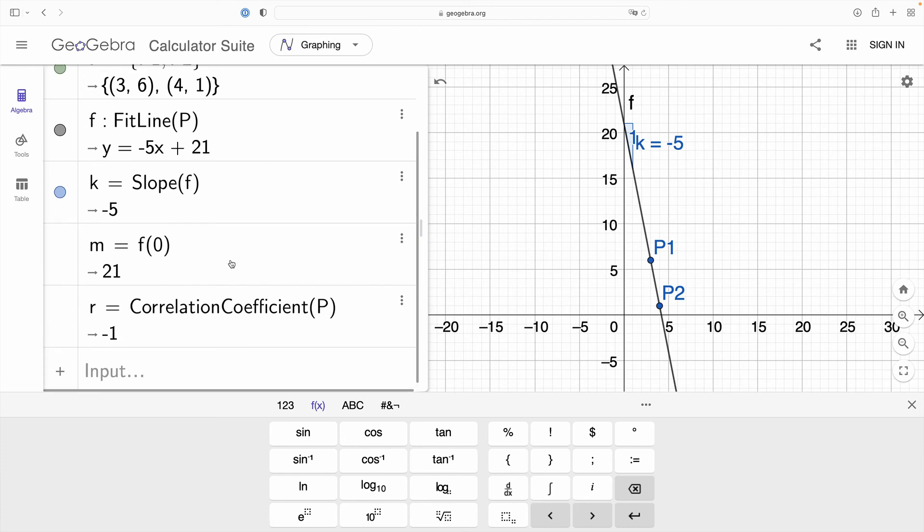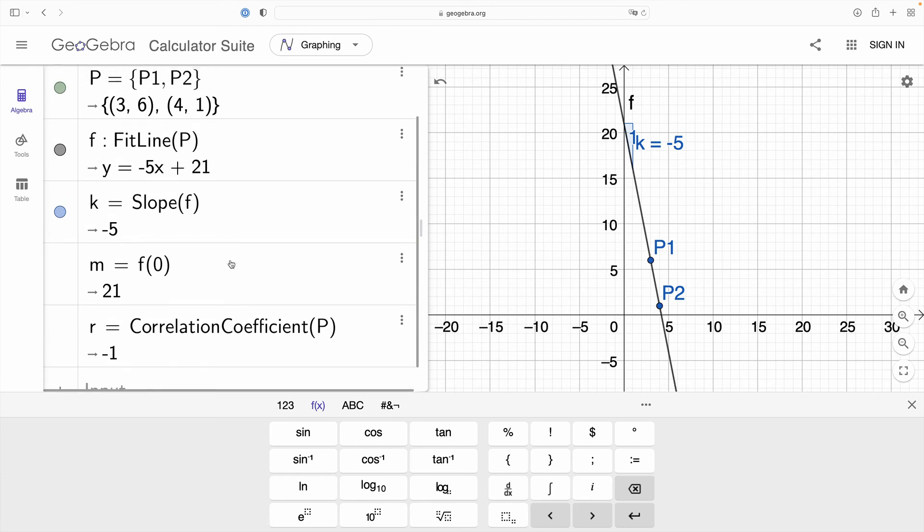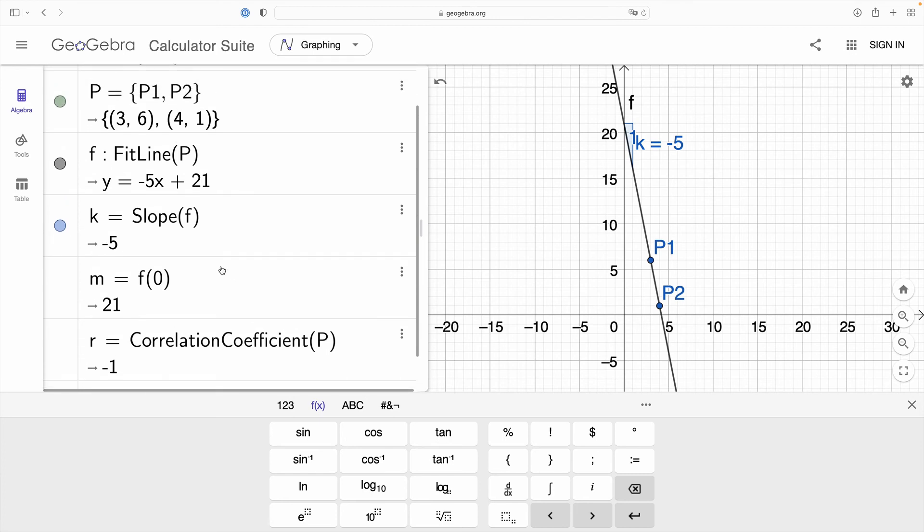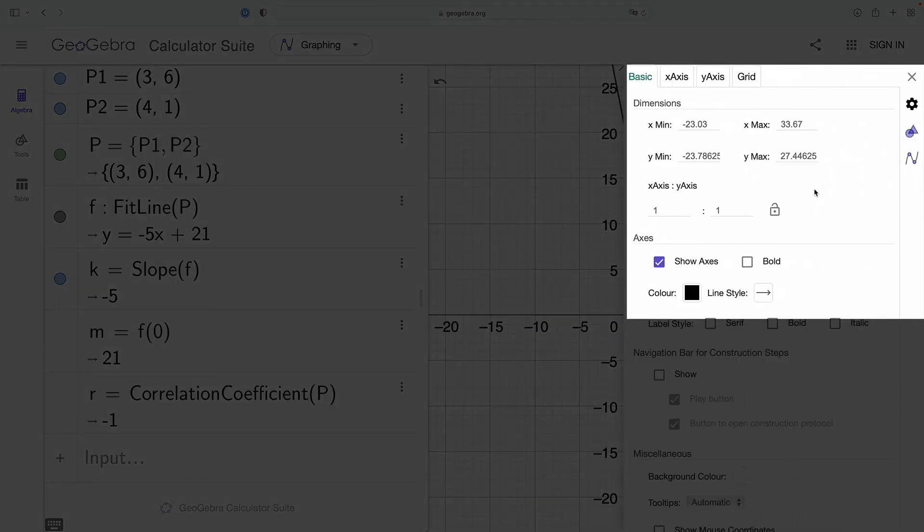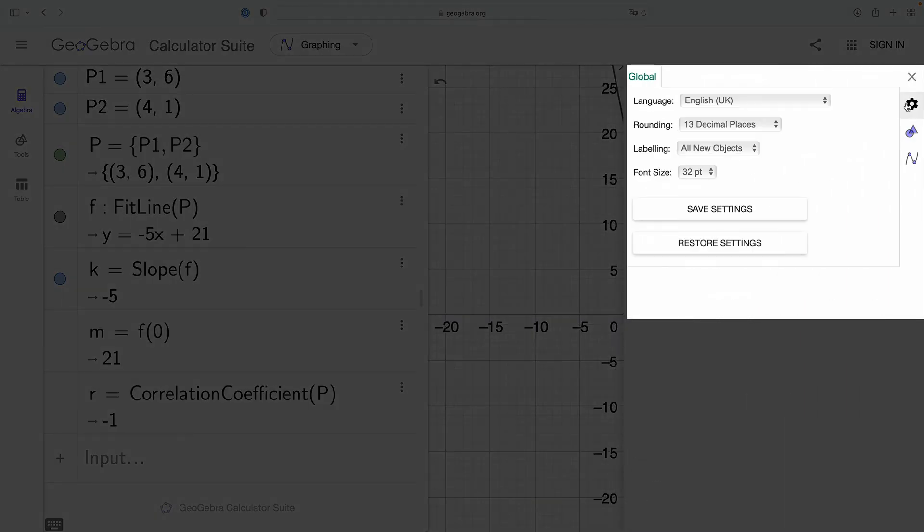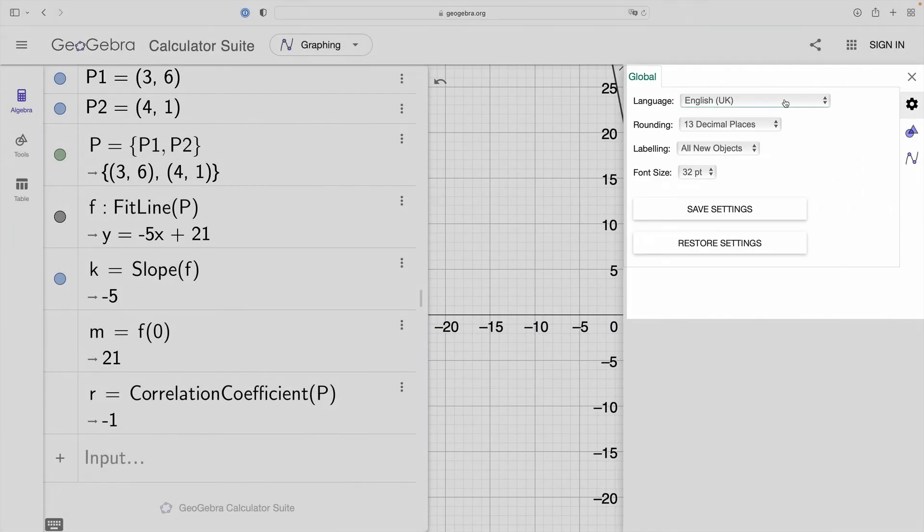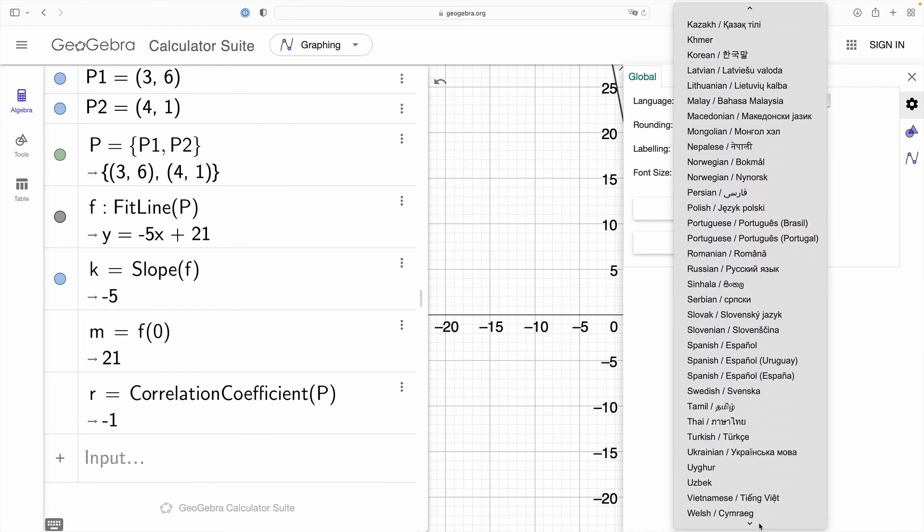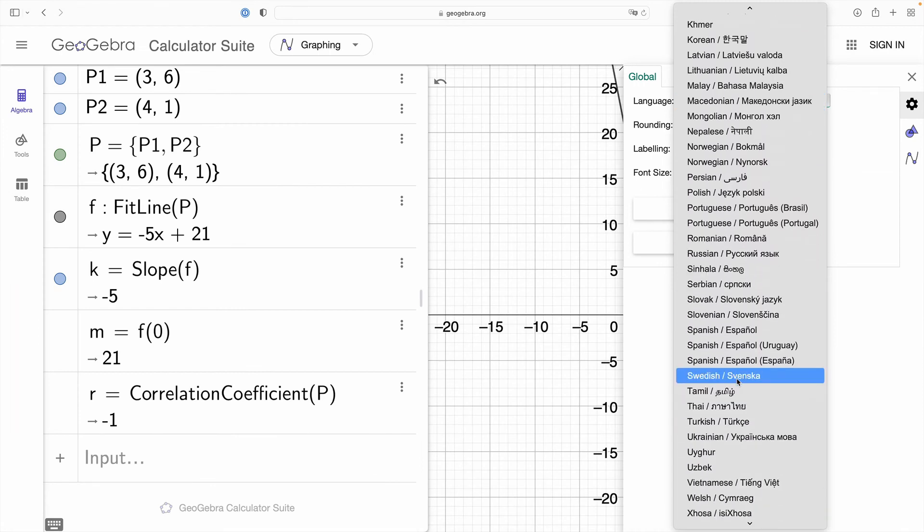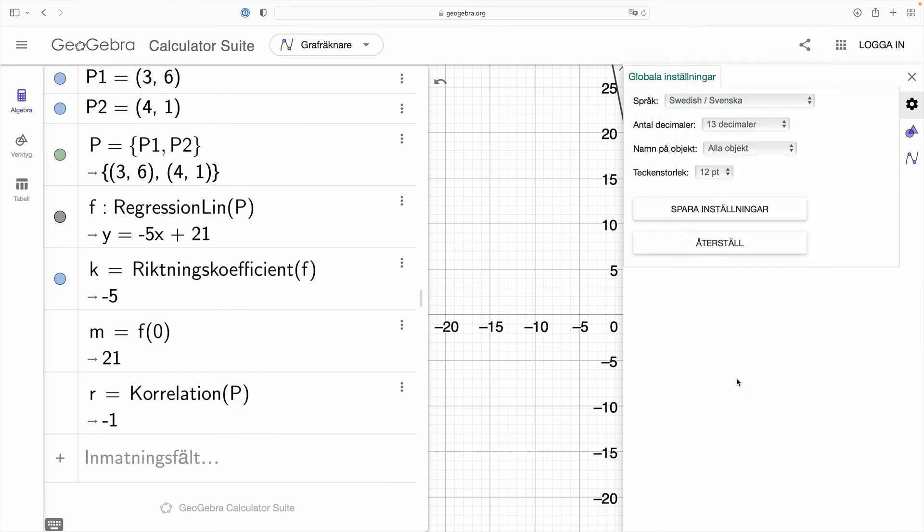Oh I did mention that I am in Sweden so how do I get those function names in Swedish? Well I go into settings, hit the cog and choose Swedish as my language for GeoGebra and boom all the function names are translated to Swedish.